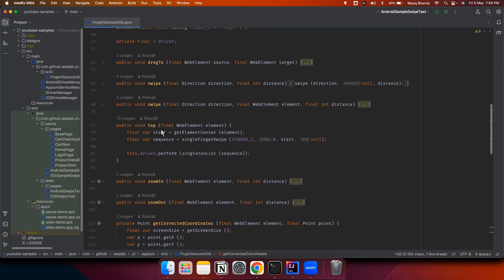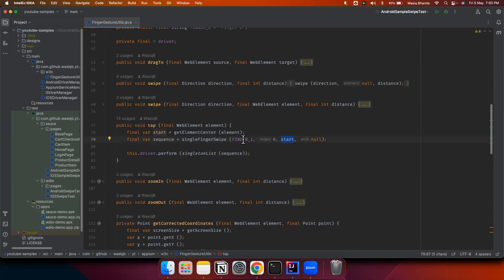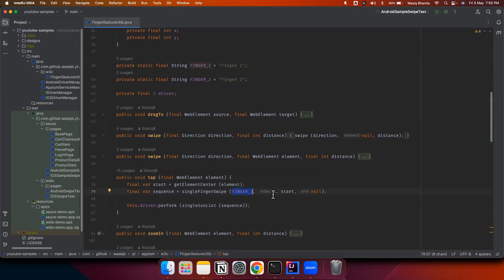Coming back to this tap gesture, we now have the starting coordinates, which represent exactly the center coordinates of the element. We'll use these center coordinates and pass them to another method which is a single finger swipe gesture. This is a common method used for all the different gestures and is for single finger only. We are passing finger one as the finger name. The last thing is we are not passing any end coordinates - we pass null - because we don't want to swipe, we just want to tap. So we'll be using only the start coordinates.